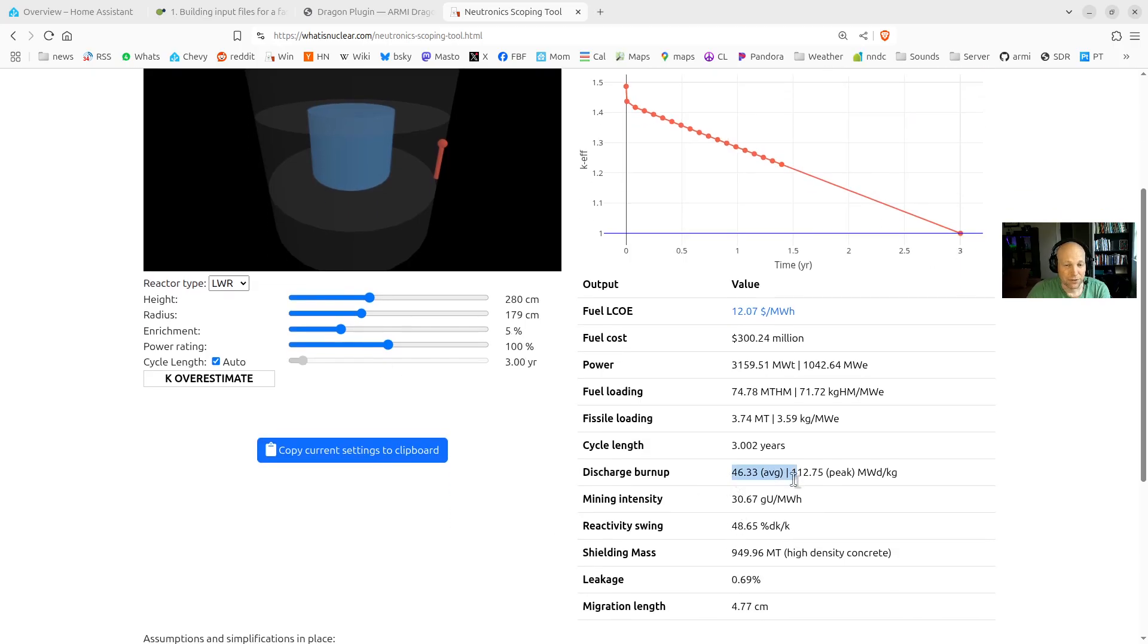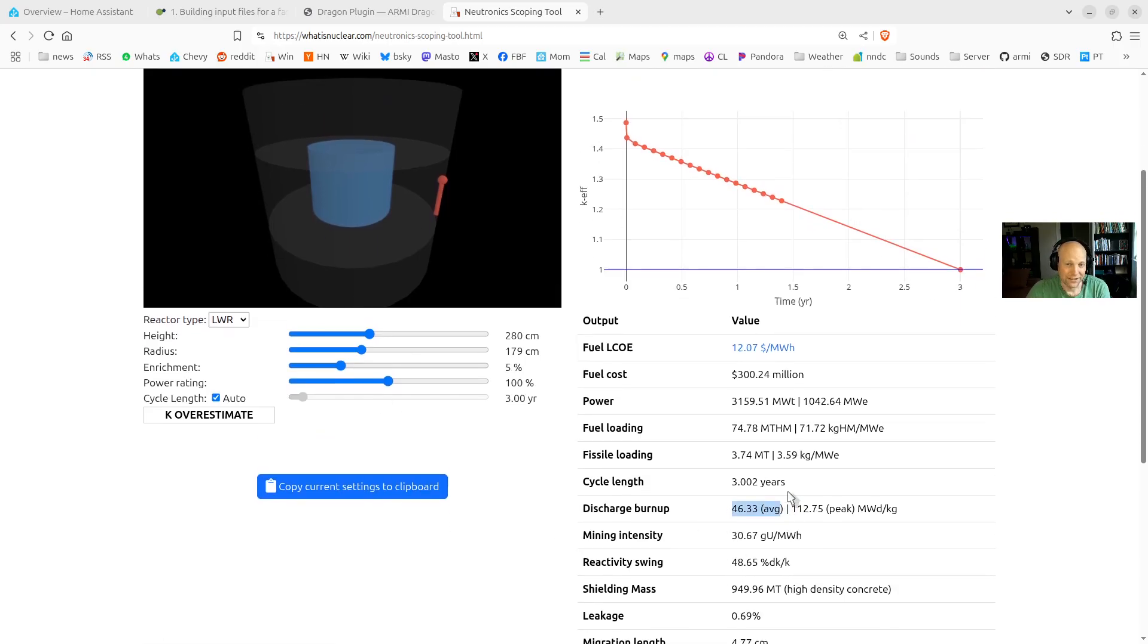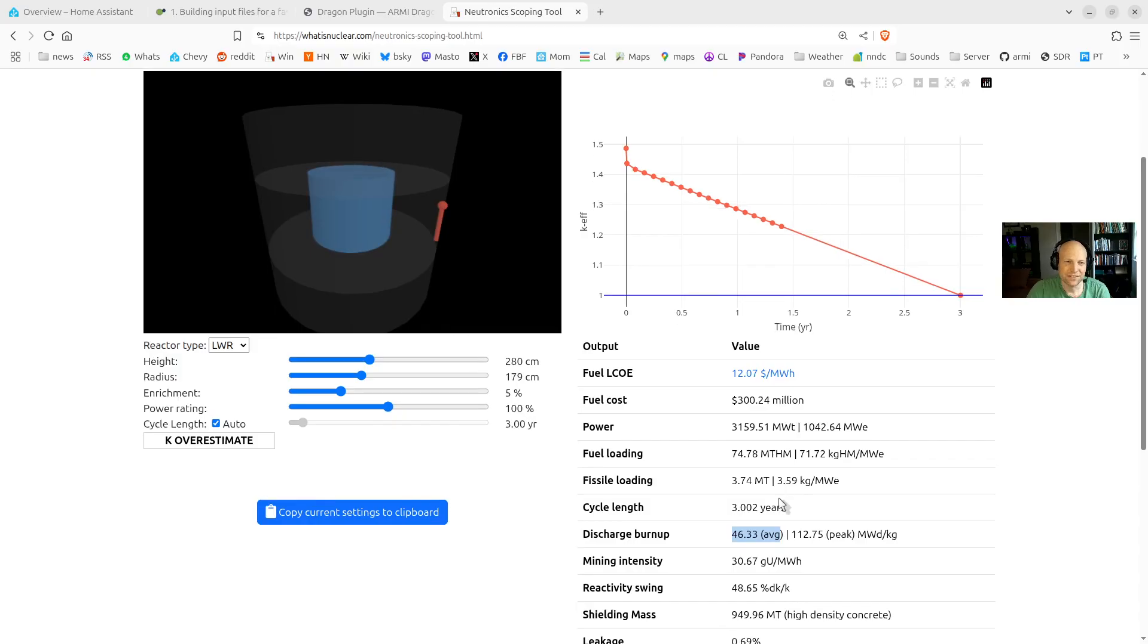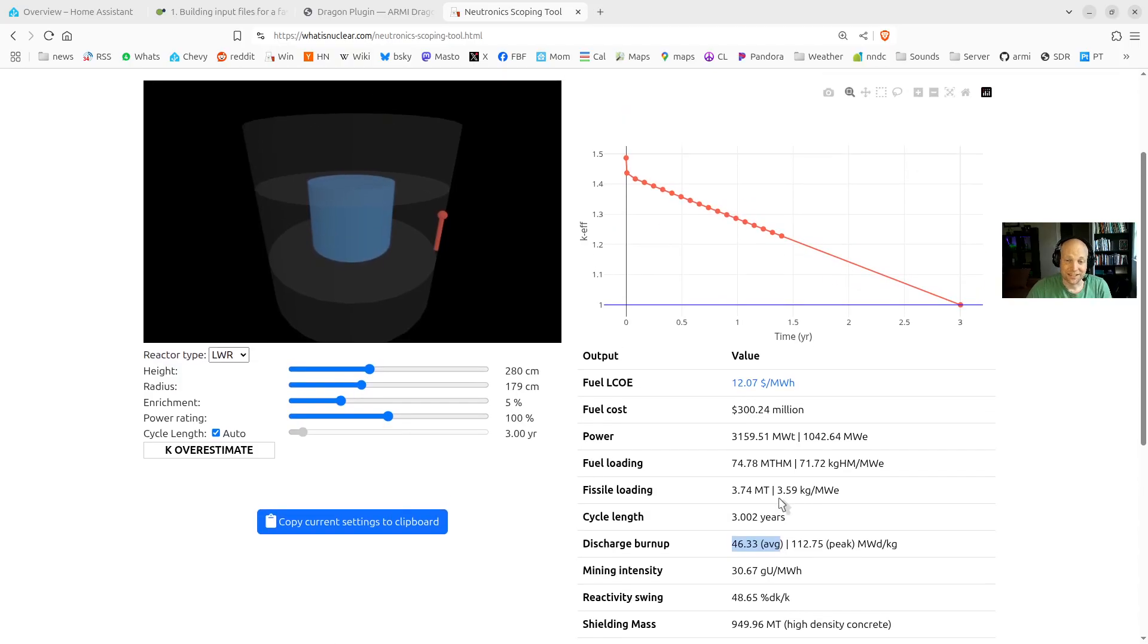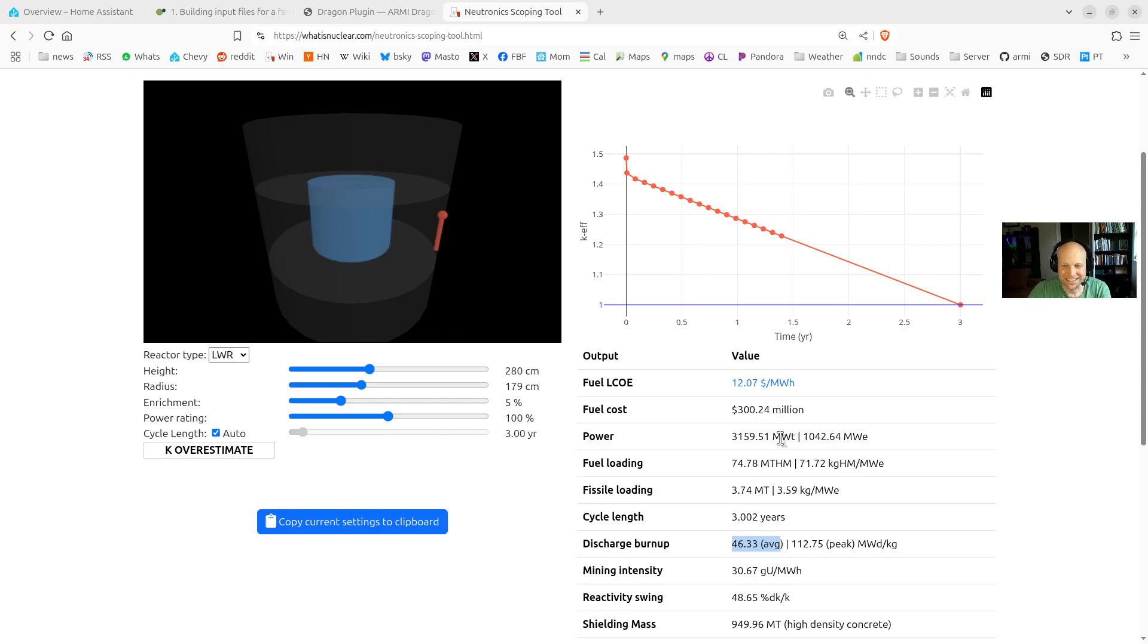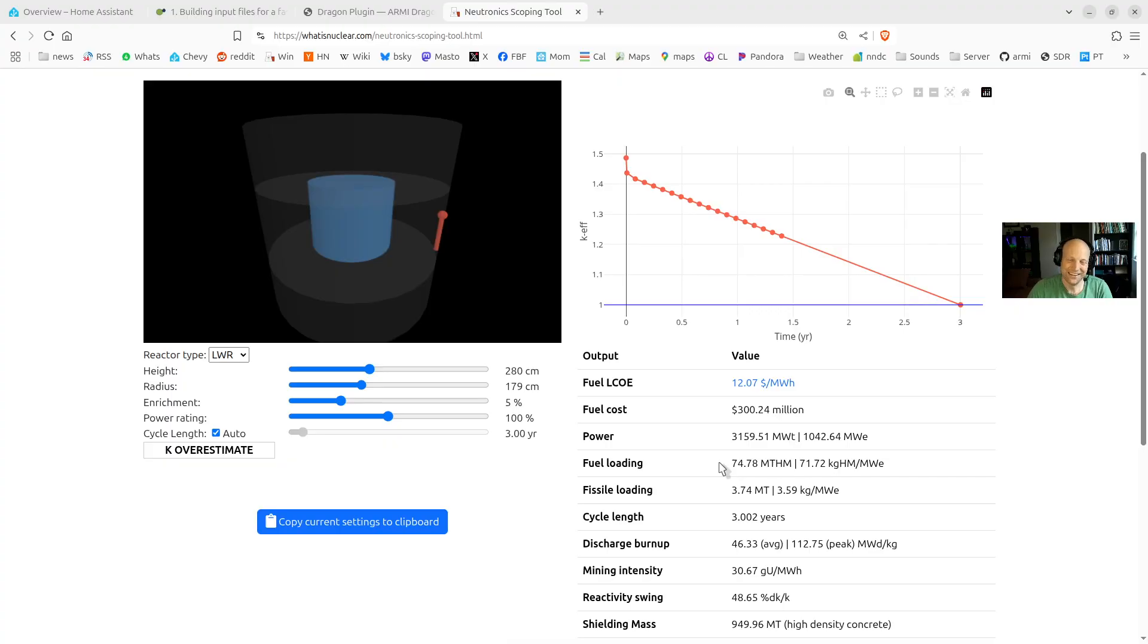Well, the discharge burnup is another thing you can compute from this very easily. This just tells you how many megawatt days of thermal energy you're getting out of each kilogram of fuel. And it's a super simple calculation. If you know you're running at this power for this long and you have this many metric tons of fuel, well, you just multiply and divide and you get the average burnup.